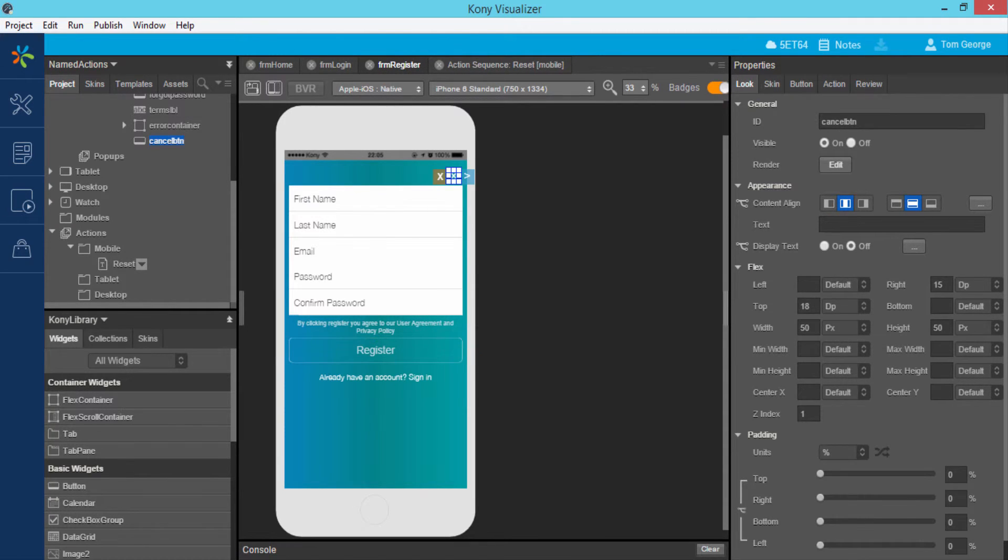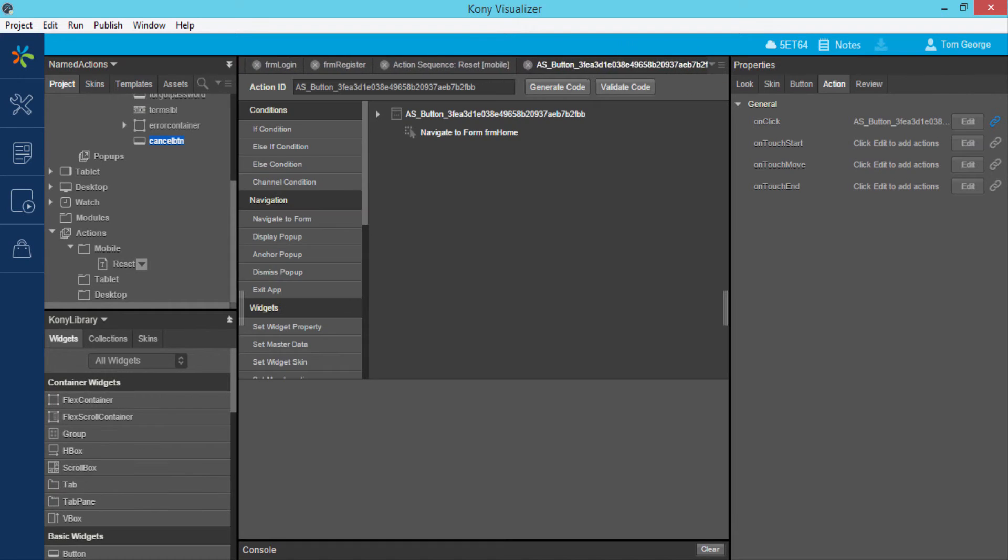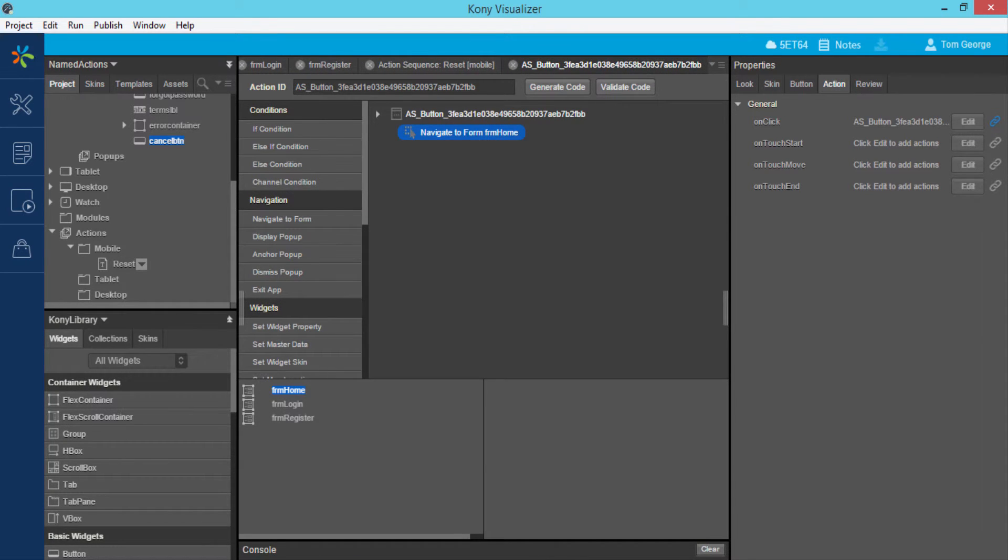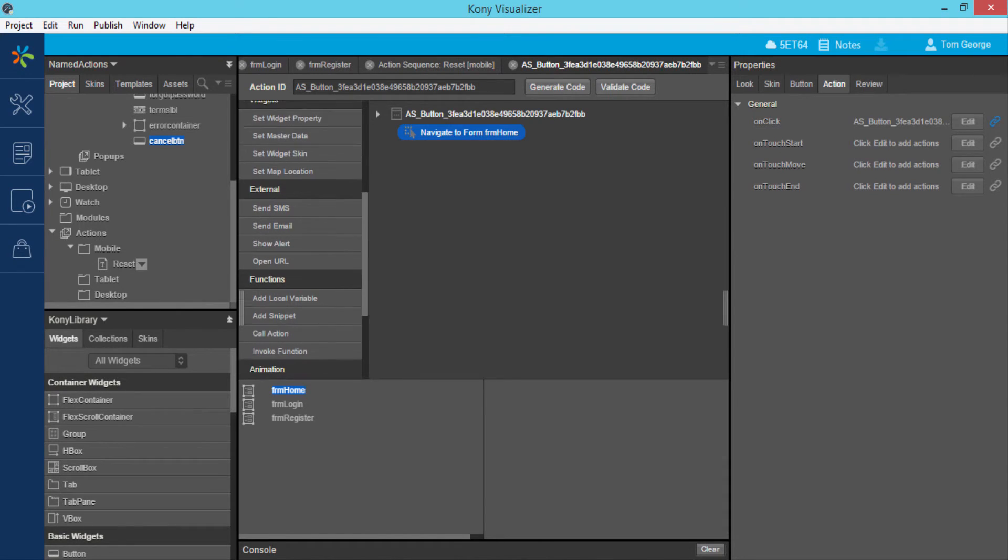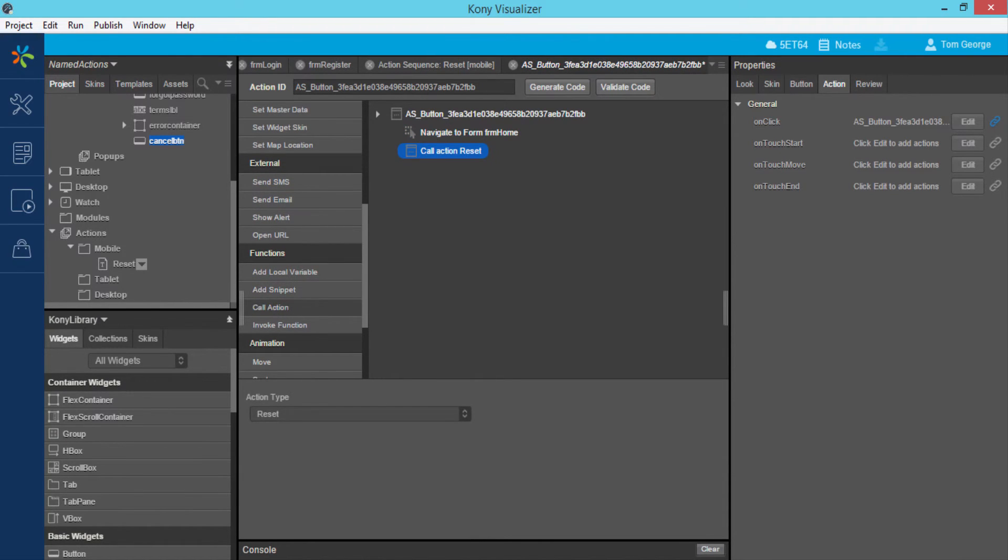I will configure the call action parameter to call the named action on the click of the exit button. This is an alternate method of associating a named action with a widget.